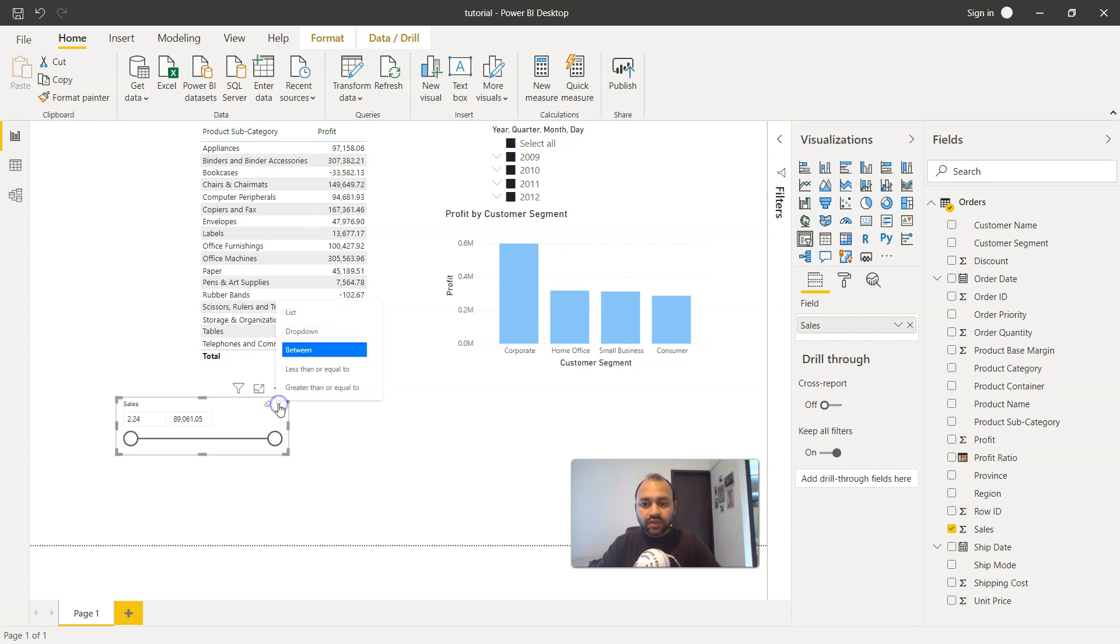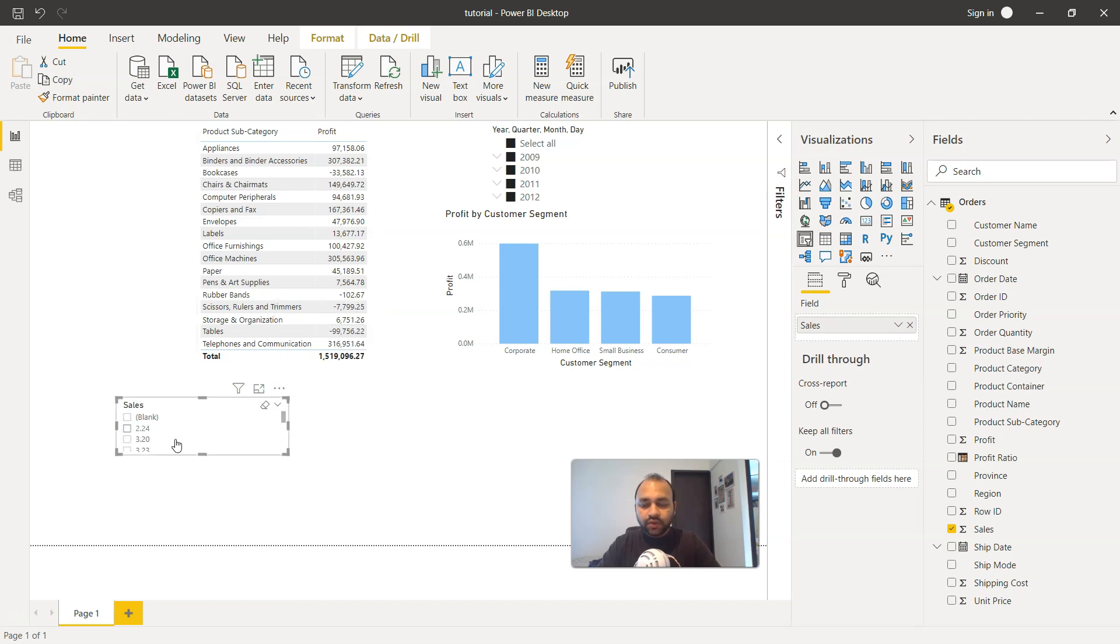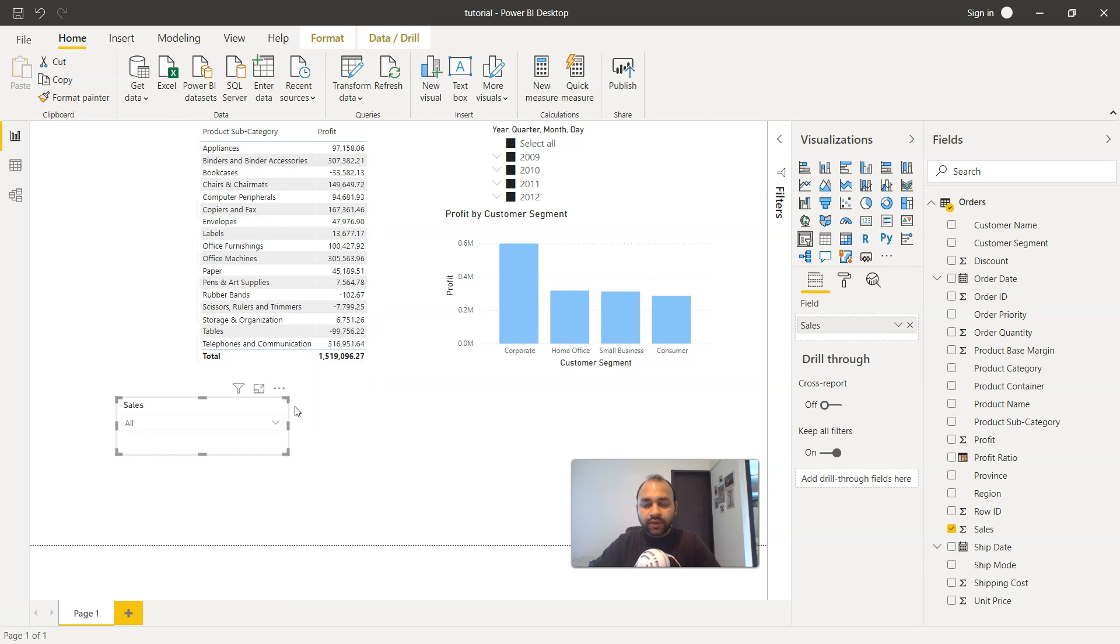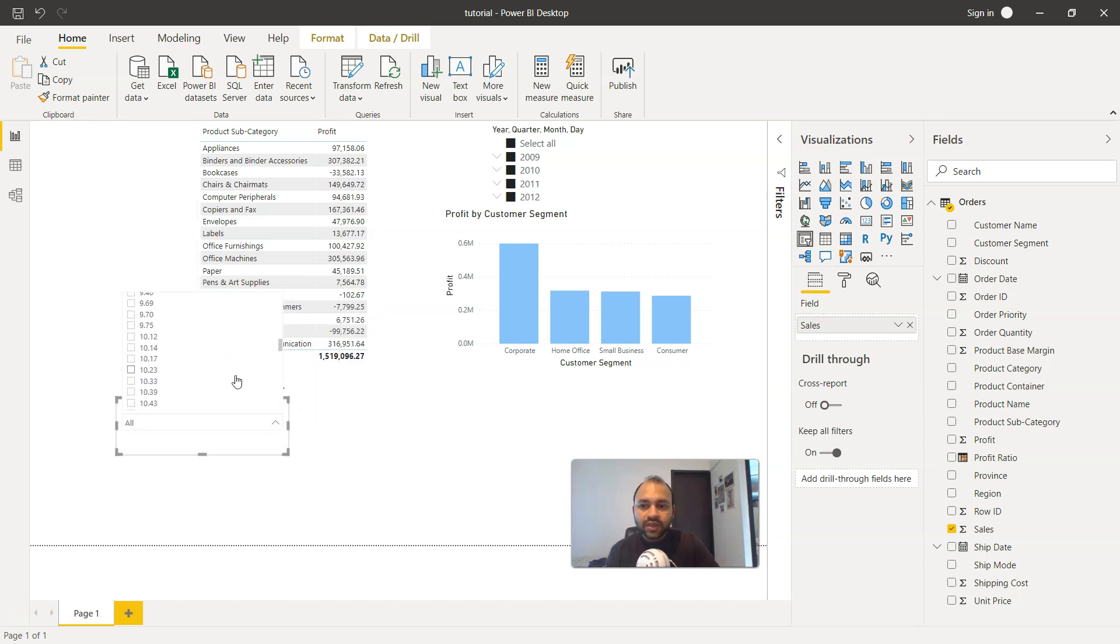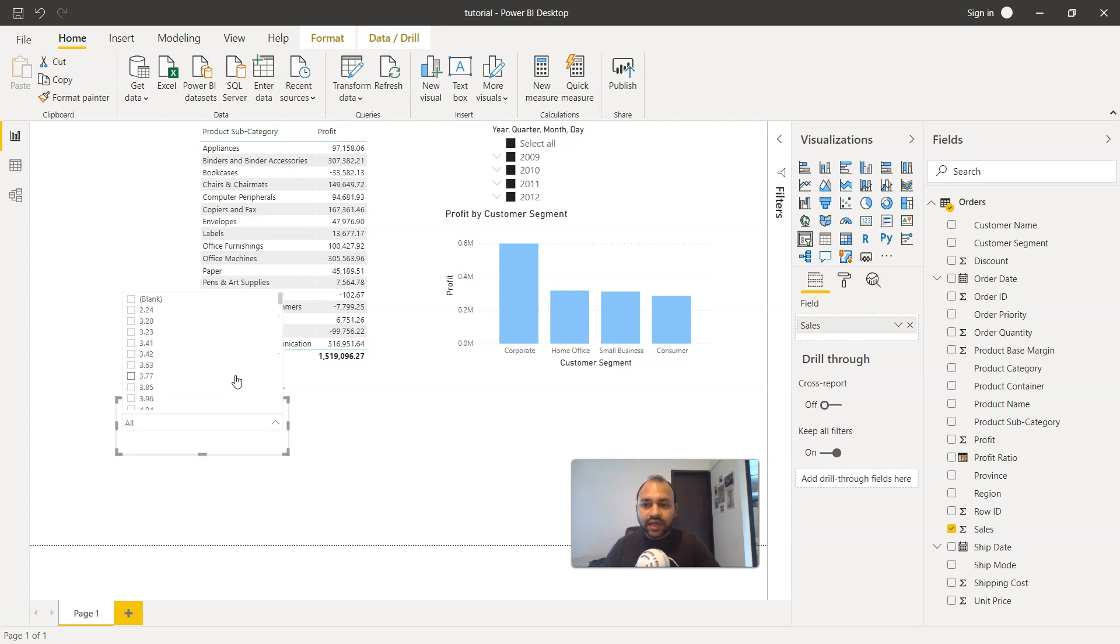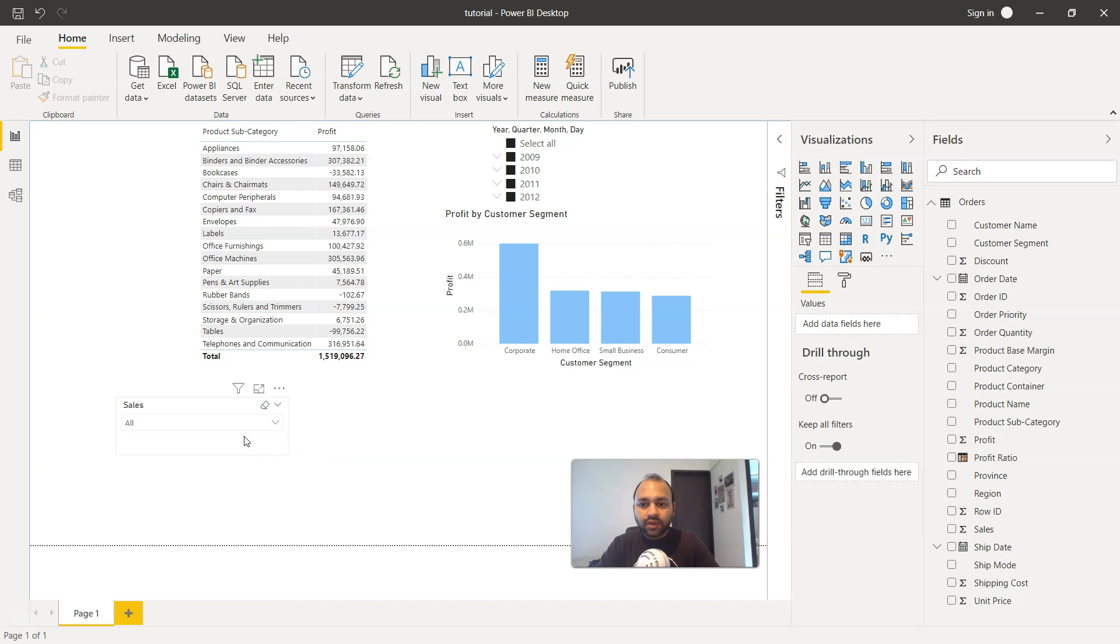Also from this drop down you have the option of between. You have the option of using it as a list. For each value you have the drop down that will save the space for you. You can select this value for each of the different products as the sales is present for each of the product.